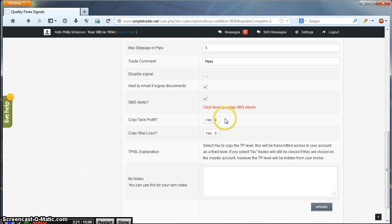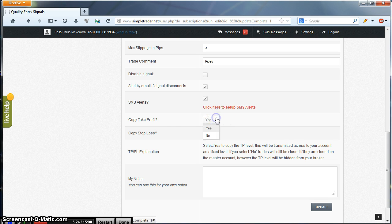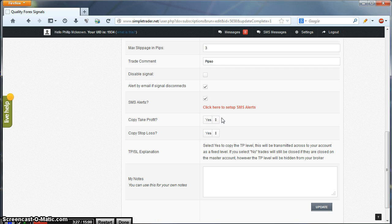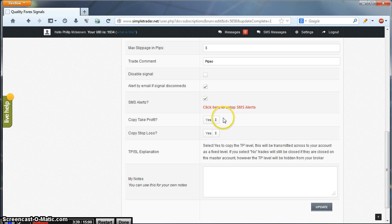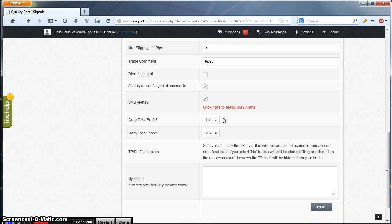Copy Take Profit and Copy Stop Loss are set to yes by default. You have the option to turn these off. This is really down to the type of signal you are following. Not every signal will use a hard stop loss and take profit. If they do and you want to follow them exactly on your account, you can use this and select yes. In any case, if you do not copy the take profit or stop loss and the signal trade closes, your trade will always close. So it's an extra precautionary measure really.